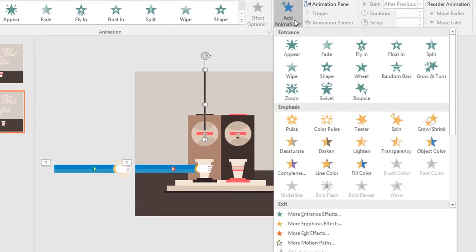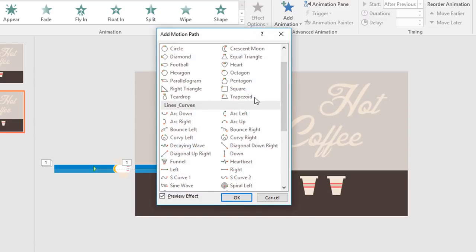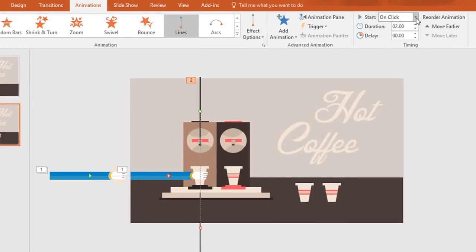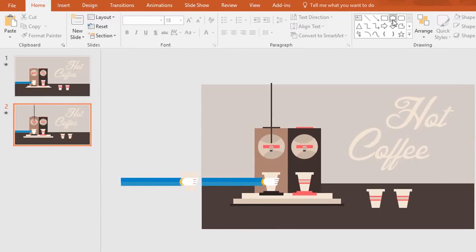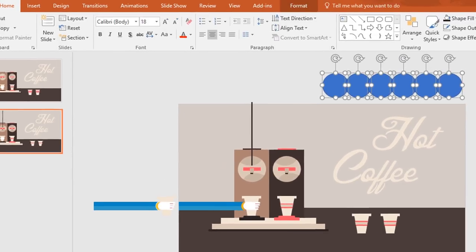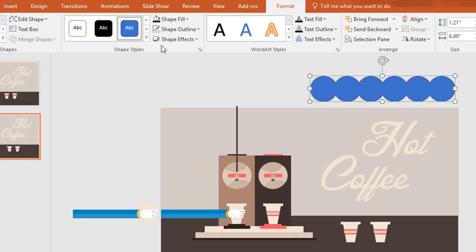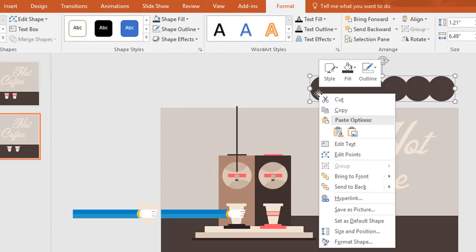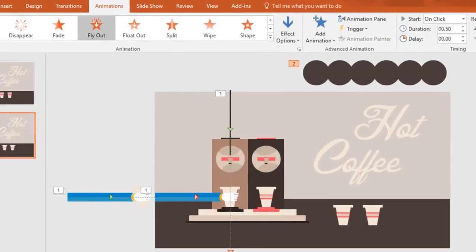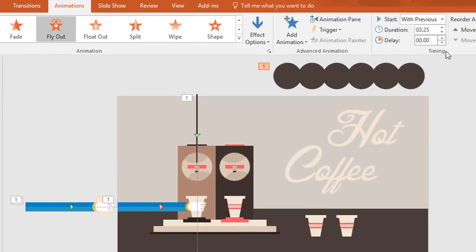Now select this rectangle, go to add animation, select more motion paths and from here select down and press OK. Then holding the shift key drag this red dot down. Set start after previous and the duration 3.25 seconds. Then go to home and pick an oval shape, drag it over here. Now press Ctrl+D to duplicate and place over here, duplicate a few times more. Then select all of these, go to format, click on merge shape and make them union. Now change this color from shape fill and make no outline. After that right click on it and send it to back. Then go to animation and select fly out, set with previous and the duration 3.25 seconds.